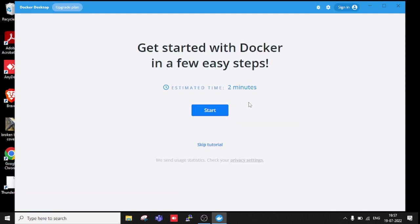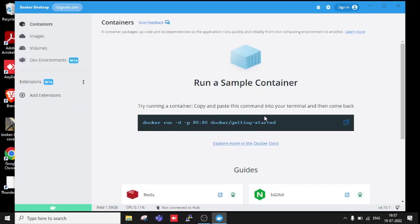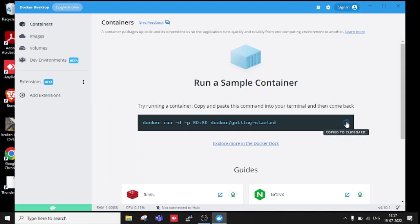Estimated time: two minutes. Let's get started with Docker in a few easy steps. Skip tutorial. I don't want the tutorial. Docker run -dp docker/getting-started - it's a command. Just copy and open terminal.